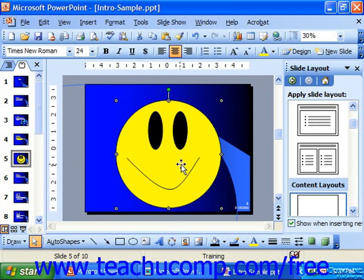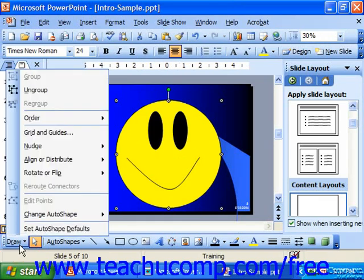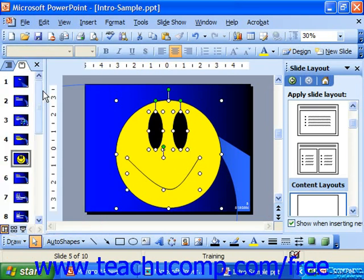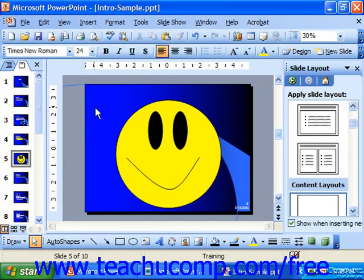If you need to make a change to an element of the grouped object, click on it to select it and then click the Draw button on the Drawing toolbar. From the pop-up menu, choose Ungroup to break it into its component objects. You can then click off into the blank area to deselect, and click on one of the elements to format it individually.